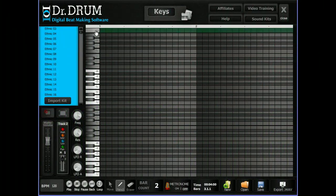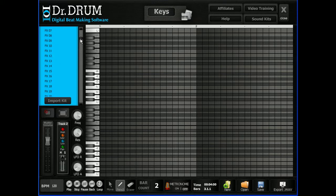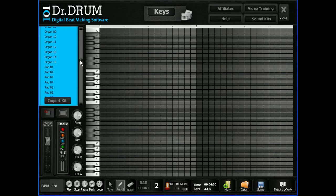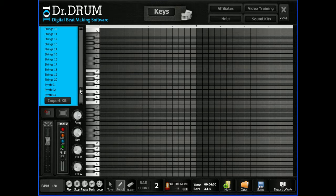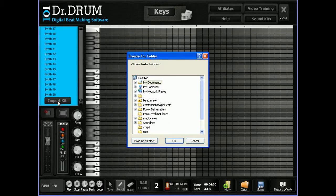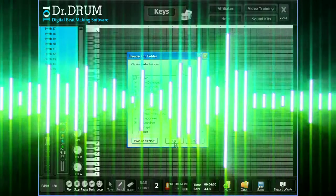Thousands more samples await when you open up our 4-octave keyboard and start adding in your piano, synth, effects, organ, strings, and more. You can even import your own sounds with one click.